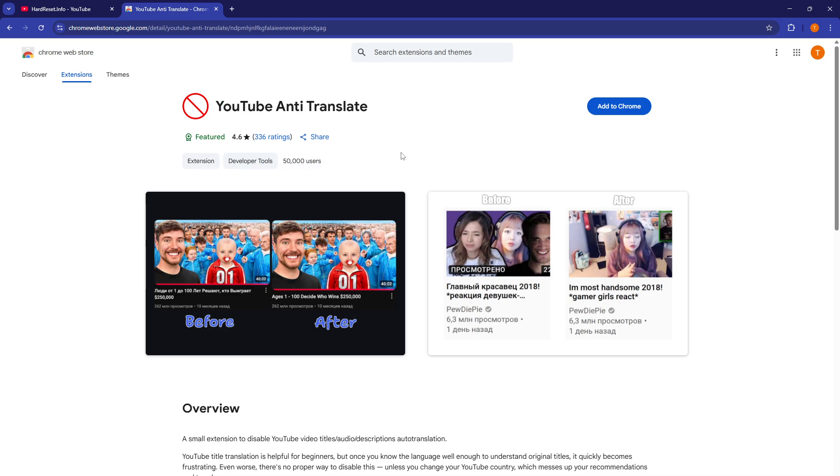And yeah, you can see some before and after effects. That's pretty great. I don't really like these automatic dubbings and automatic video title translations. I just like to see it in the original state.